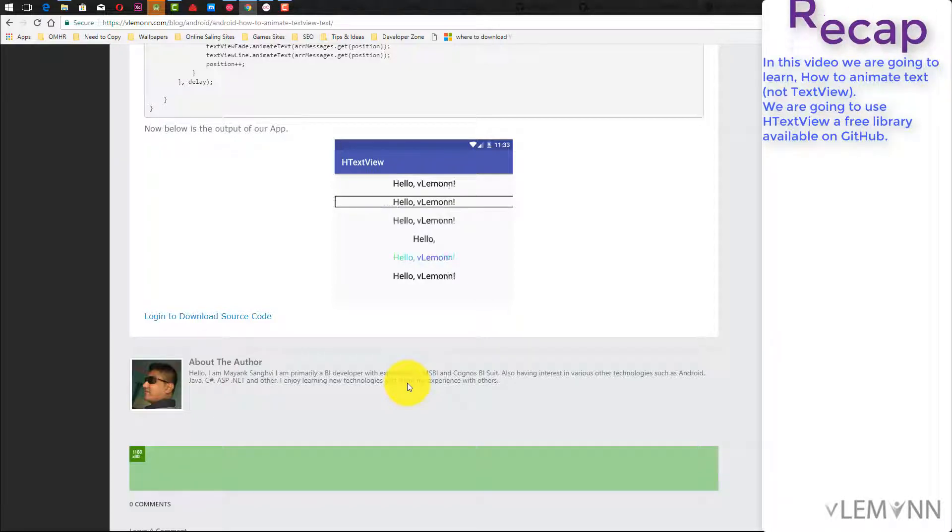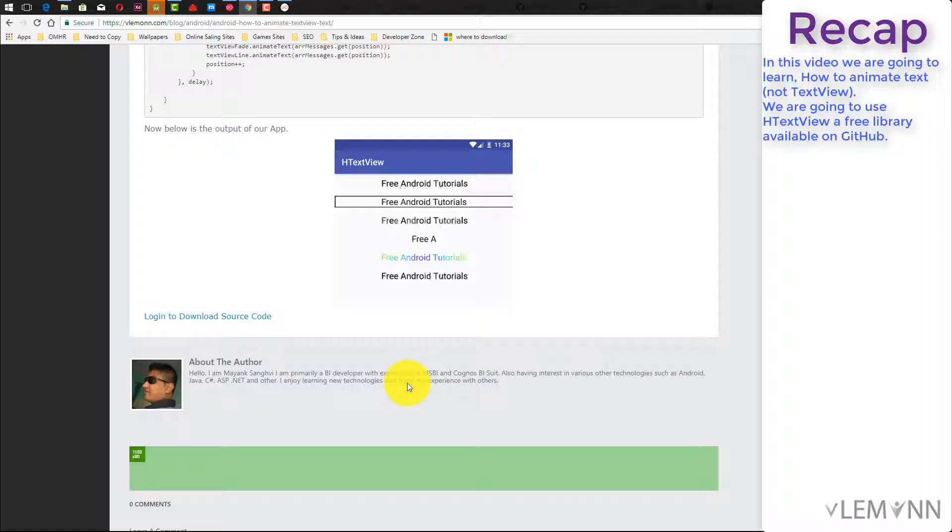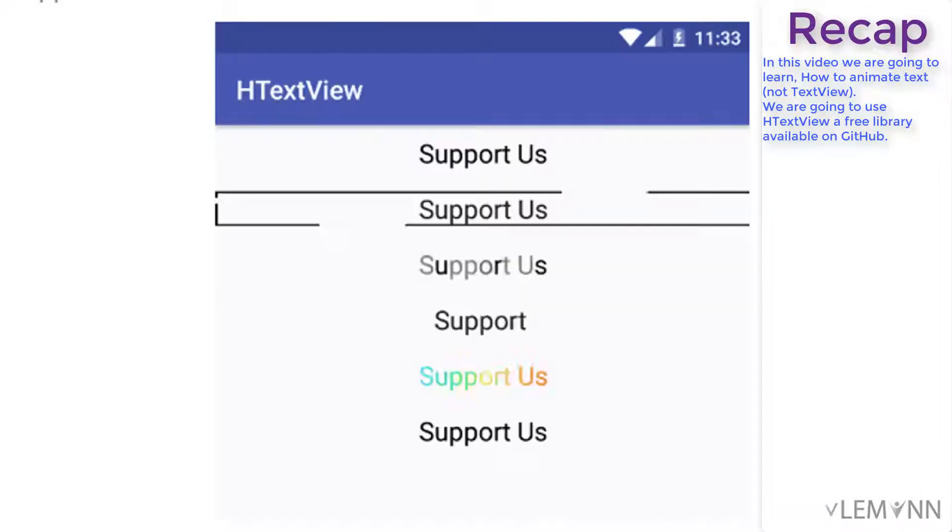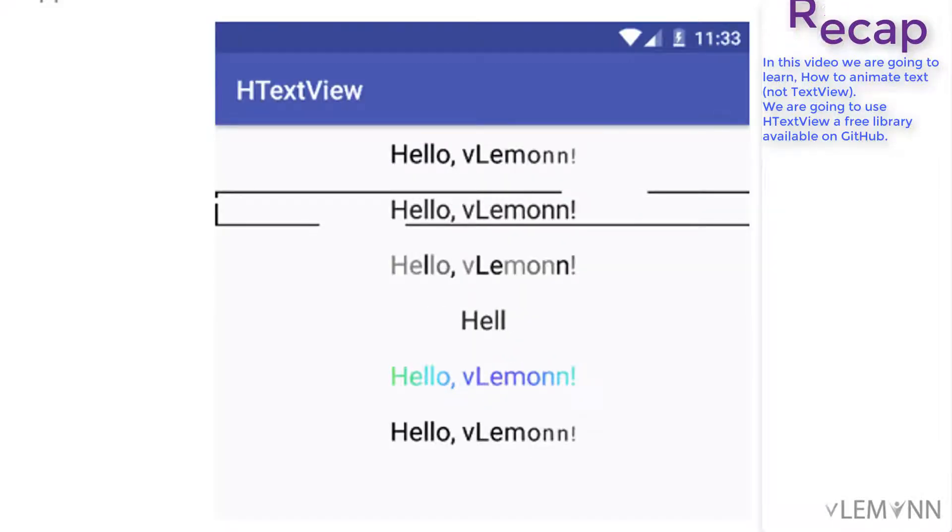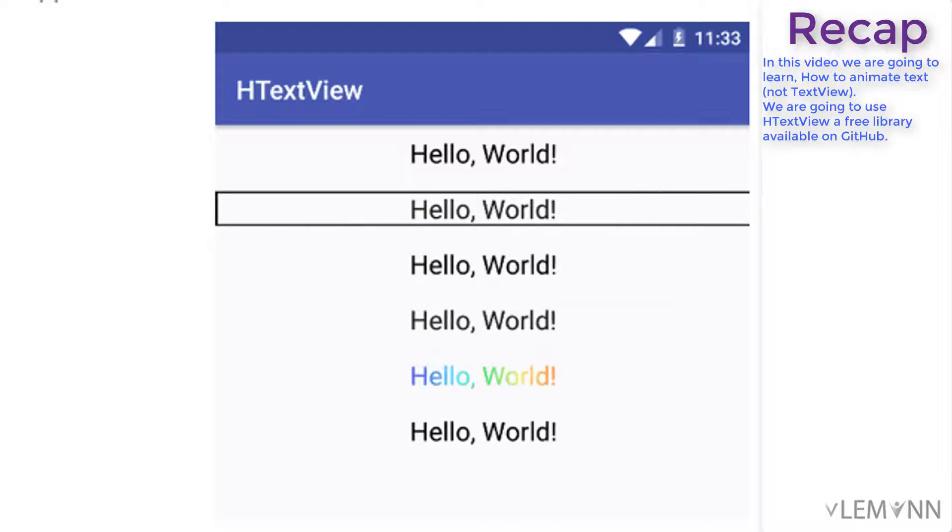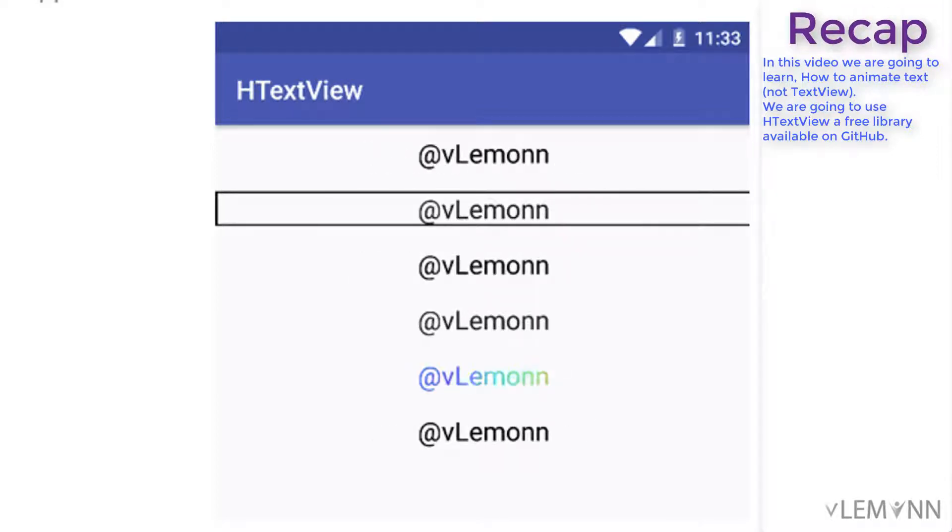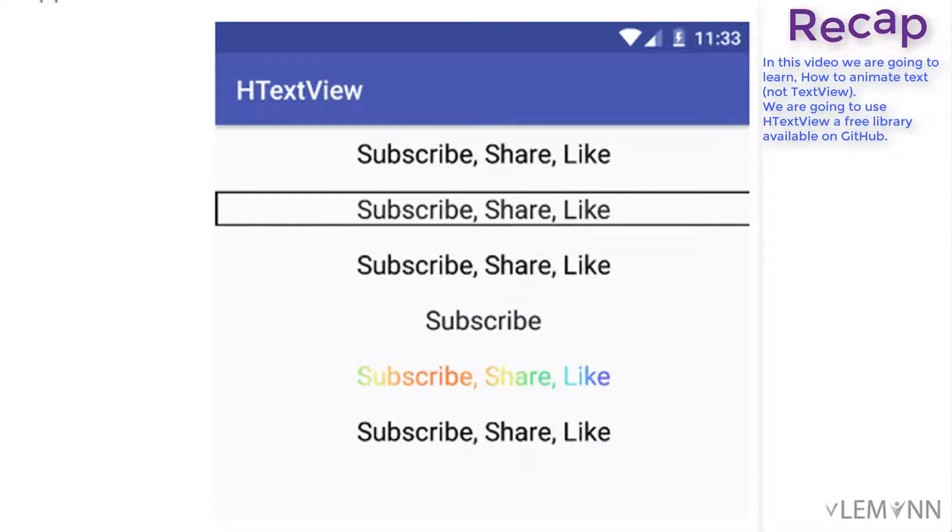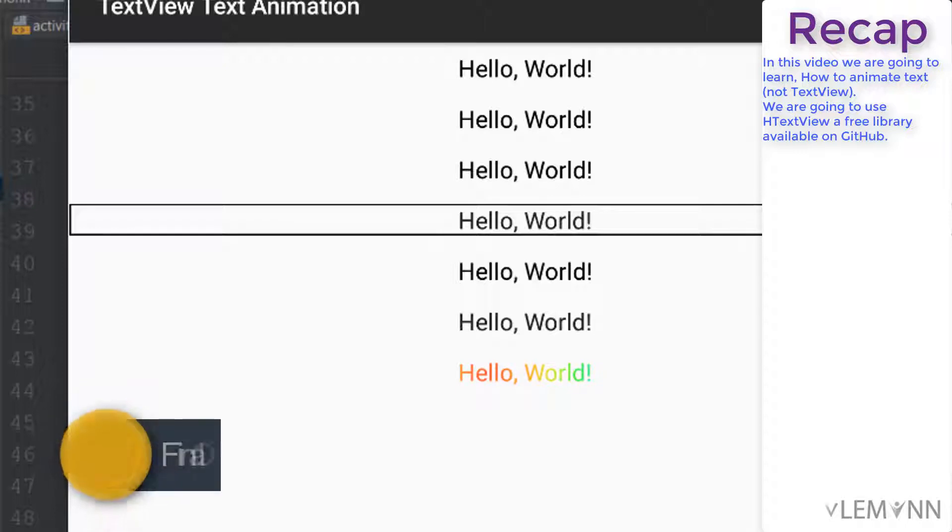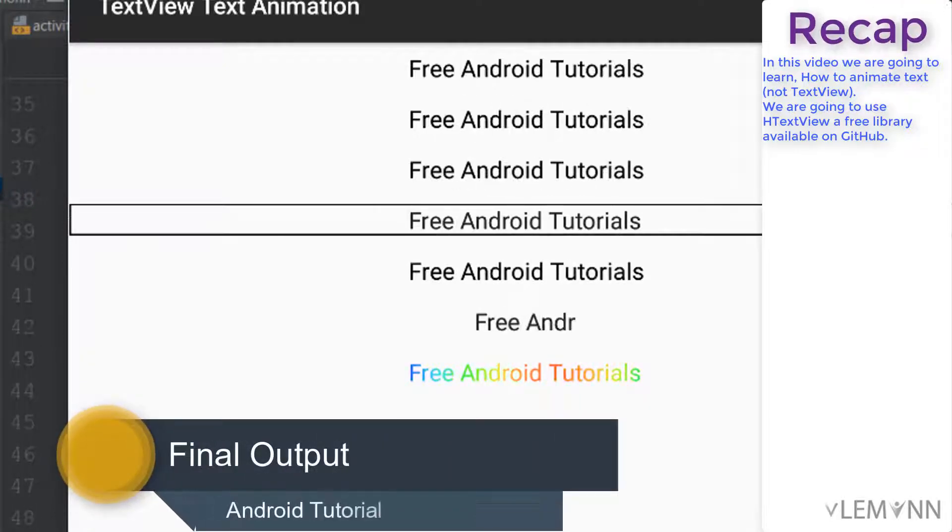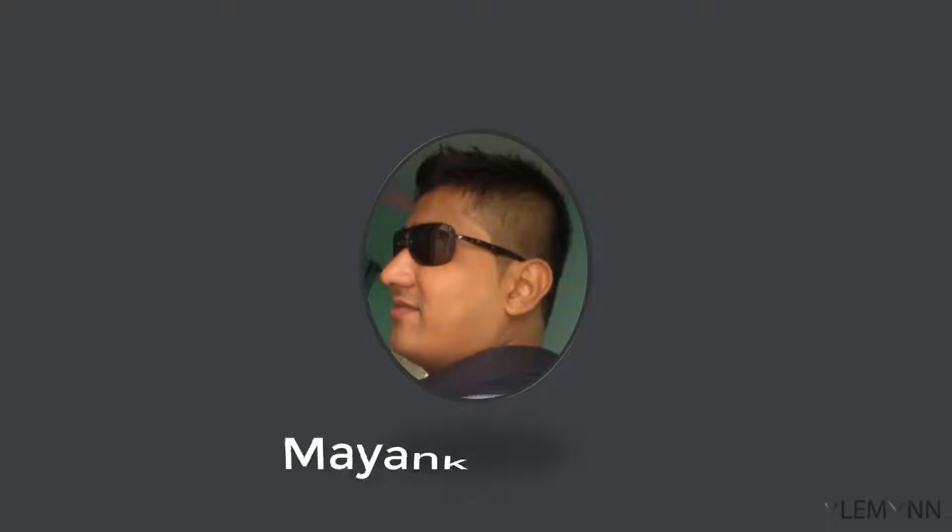Hello everyone, this is Maing Sangvi from VLemon.com and I'm back with another Android tutorial video. In this video we are going to learn how to create a nice animation for your TextView text, or how to animate your TextView text. This is our TextView with some nice animation.